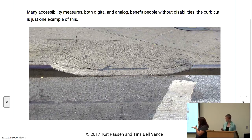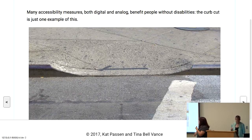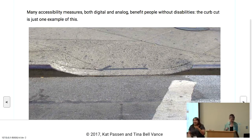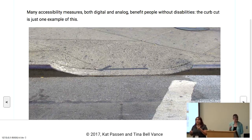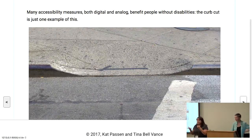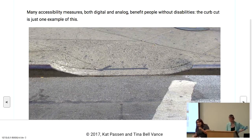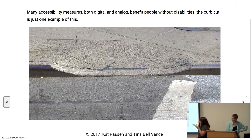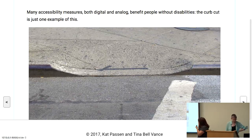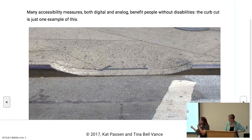A lot of these measures, both digital and analog, benefit people without disabilities — like curb cuts. Curb cuts help a lot of different people: it helps parents with strollers, people on bicycles, and people like me who trip a lot. One less thing that I have to lift my legs for. So this benefits a lot of people in that same way.